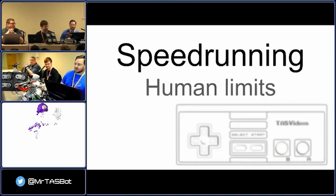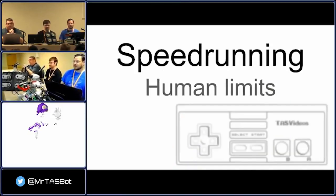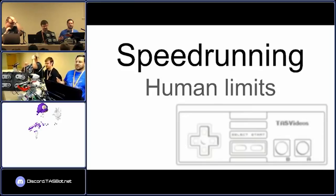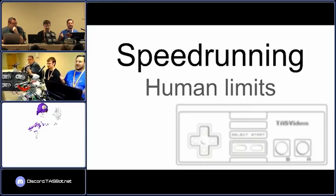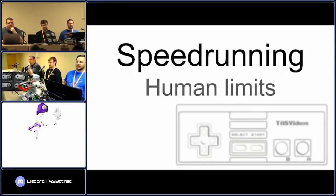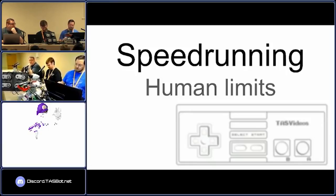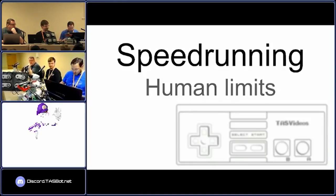So what I want to talk about today — starting with the basics that most people in this room know, but some people watching later online won't. Although if you're watching, you probably do. But just for the sake of completeness, we're going to talk about speedrunning and human limits.